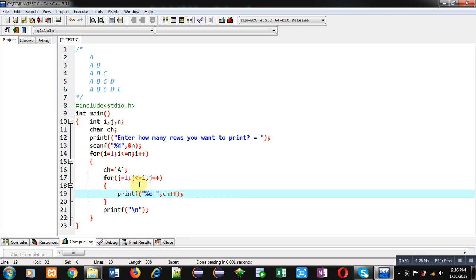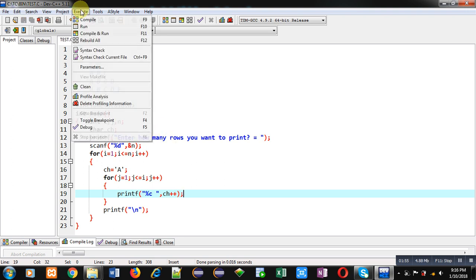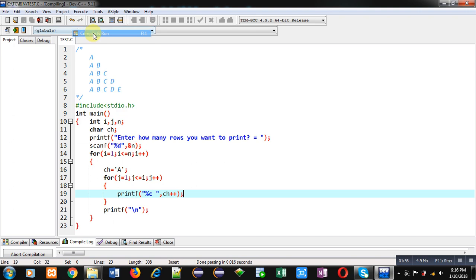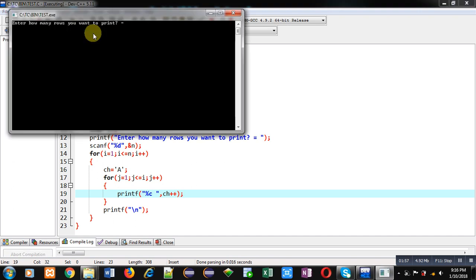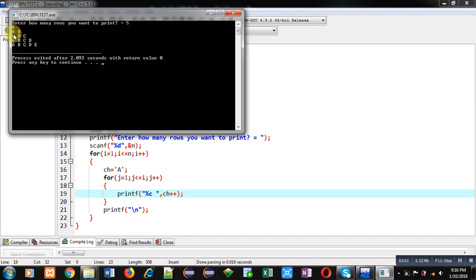Now I am executing this code. I am entering 5. You can see the output: 'a', then 'a b', 'a b c', 'a b c d', 'a b c d e'. These values are displayed on console with the help of this program.